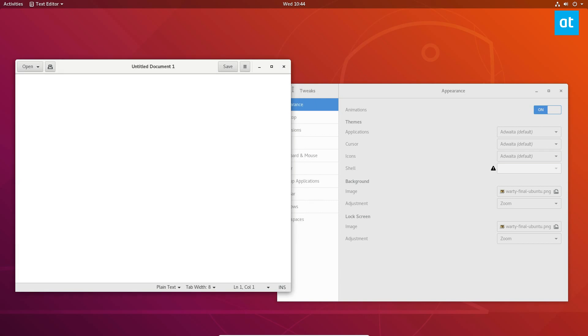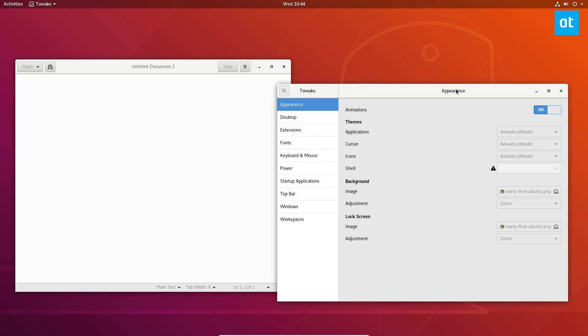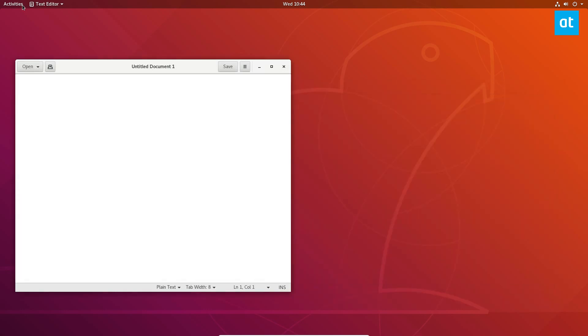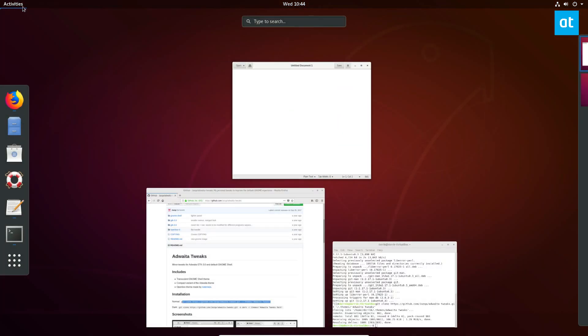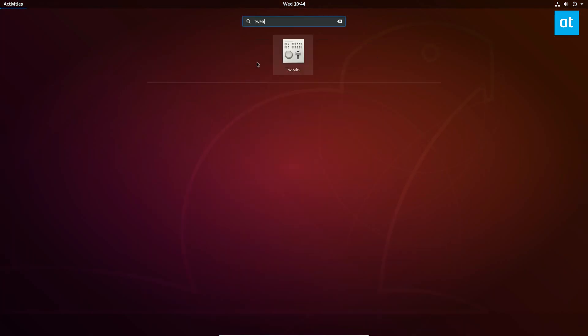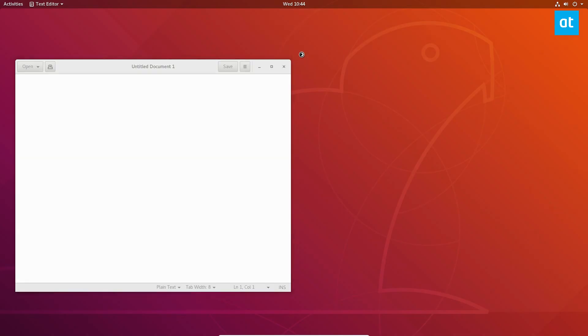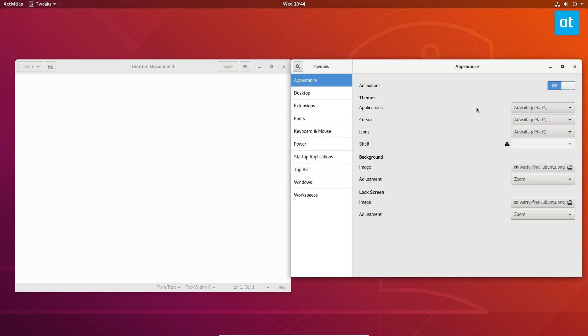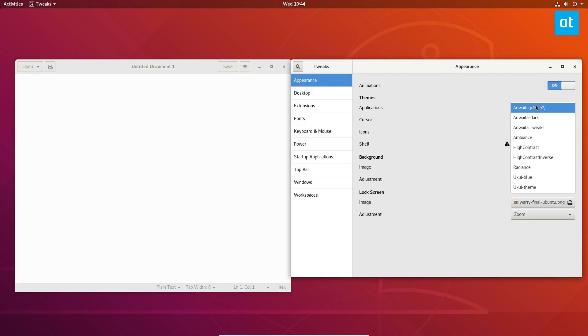So now that we've got the Tweaks installed, we can restart Gnome Tweaks here and open it up again because it needs to be refreshed, and then we can set our new theme.